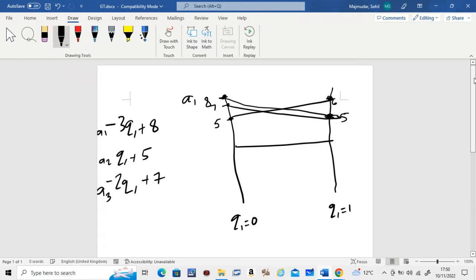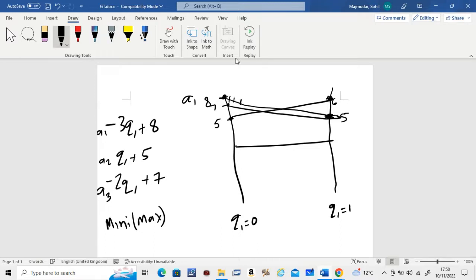Remember, we're finding the expected payoffs for player B, and player B does a minimax. So first you find the maximum points along the lines, and then take the minimum of those maximum points. The maximum points belong to the upper envelope of the three lines. Taking the minimum of that gives you the minimax point.